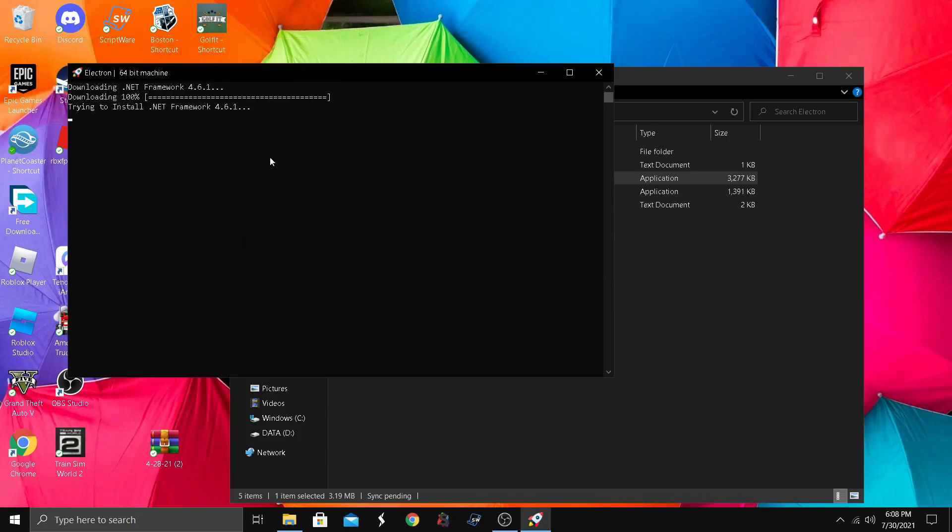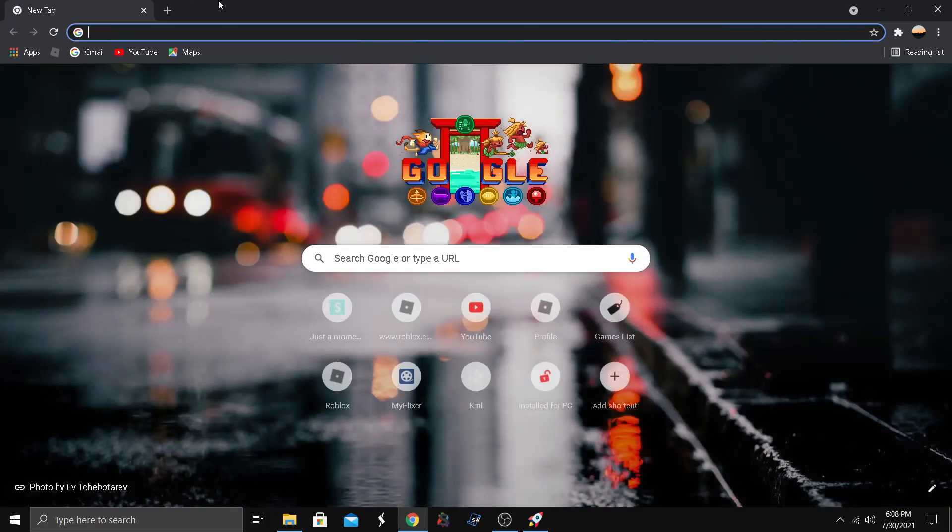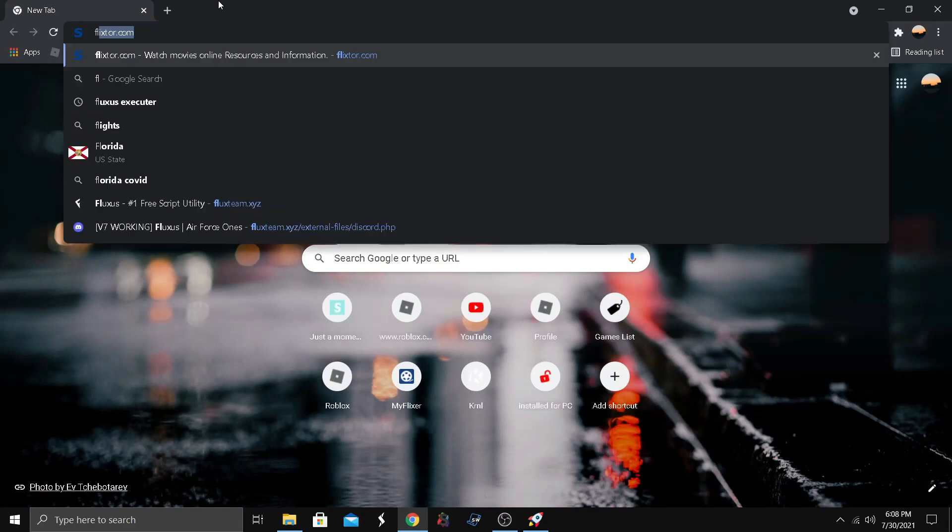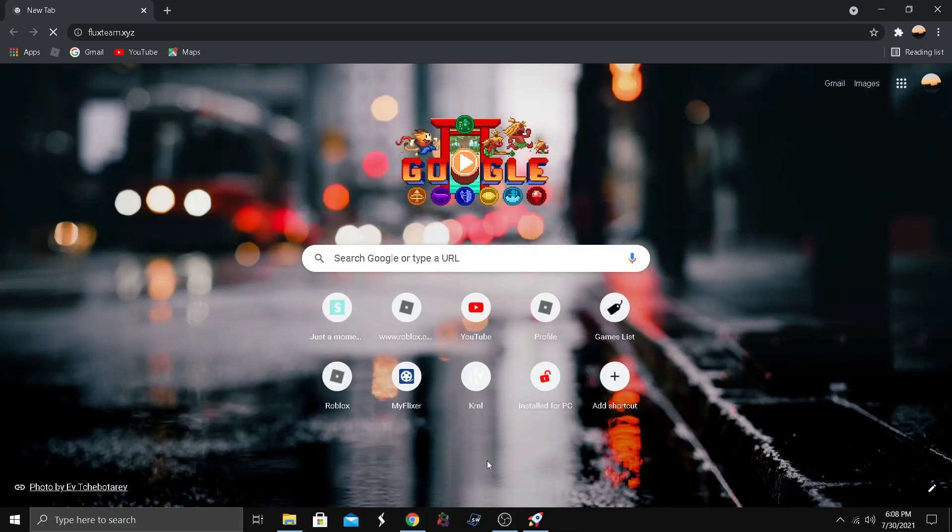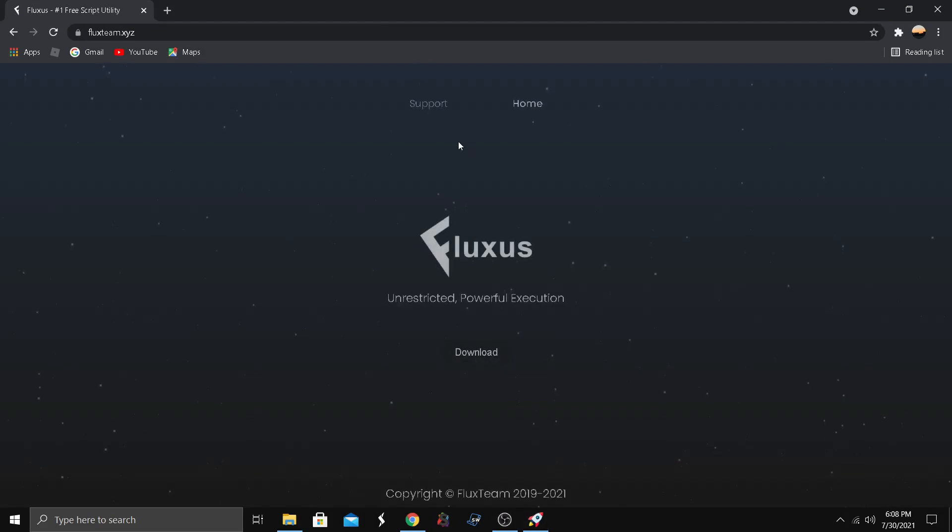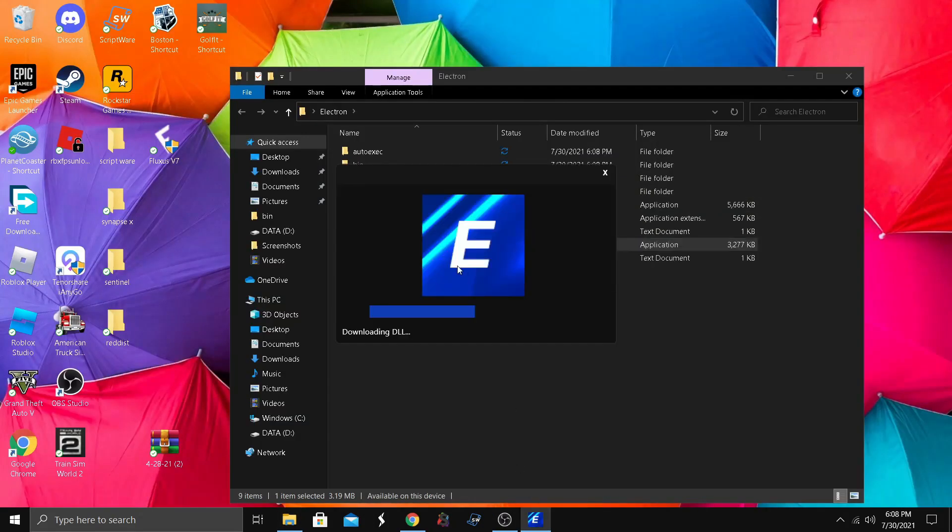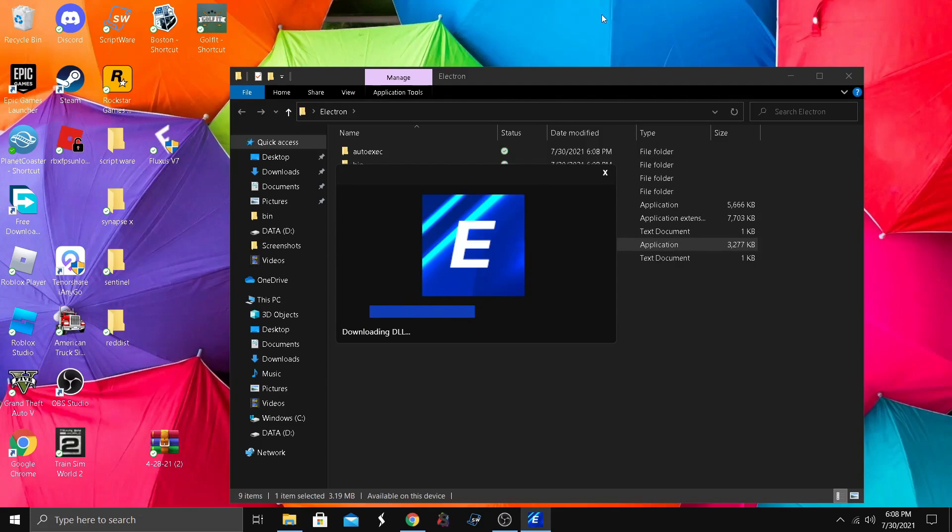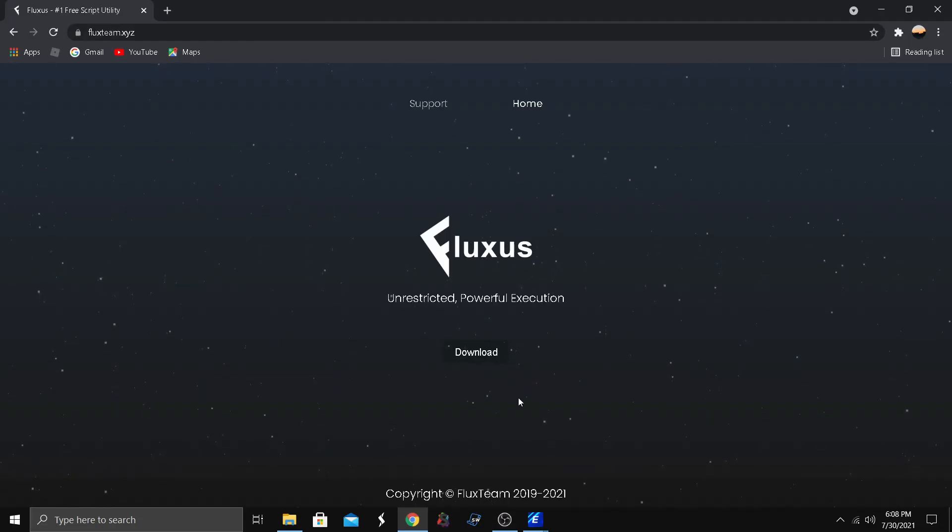While this is going, we're going to go with the next one, Fluxes. All right, we got it right here. This is downloading DLL, let it load. So we got Fluxes on the other hand.